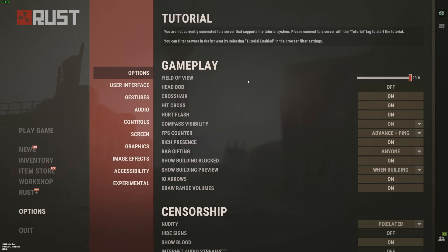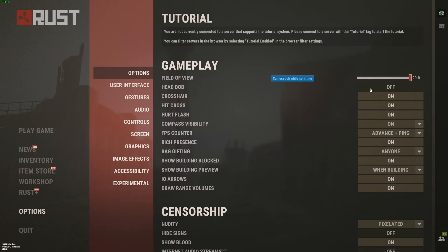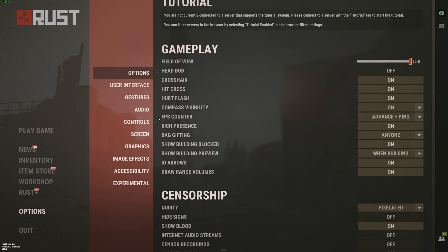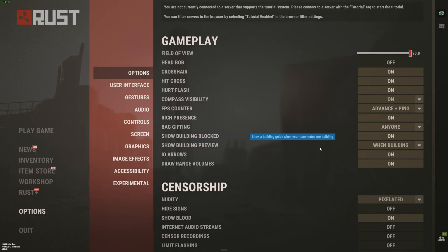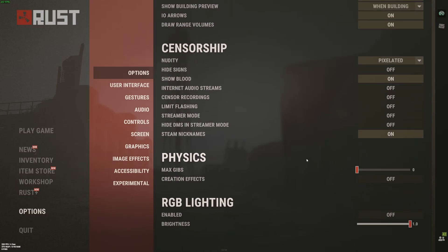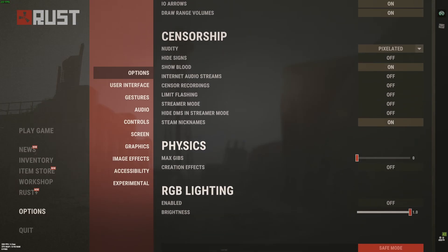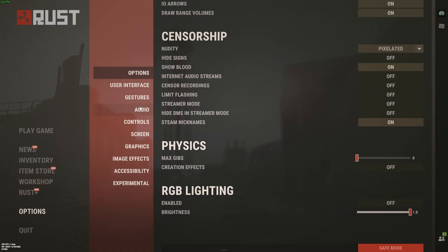So now inside of the game. So first of all, the field of view. I like to play at 90. You're going to see more stuff in front of you. But really important to understand, more field of view equals less FPS. So if you're struggling to run the game, don't go too crazy with this one. Maybe put it at 80. Always deactivate headbob. Too much distraction. FPS counter, I recommend to use advanced plus ping. You want to see the difference between your FPS but also your ping as you can see over here. Are you lagging because of your internet or because of your FPS? And after that, in the physics section, this one is really important. Max Gibs, put this one at zero and deactivate Creation Effect. It will help a lot with your FPS.